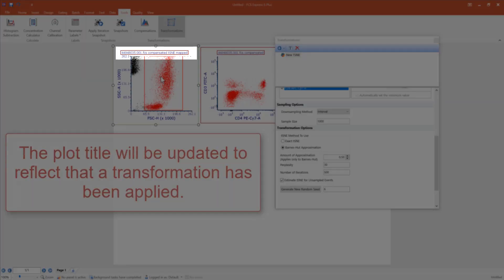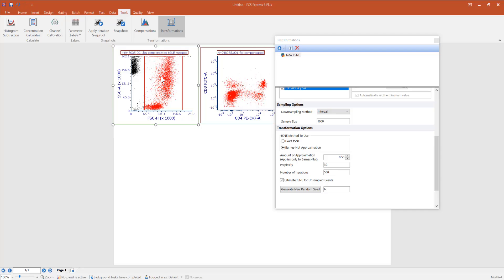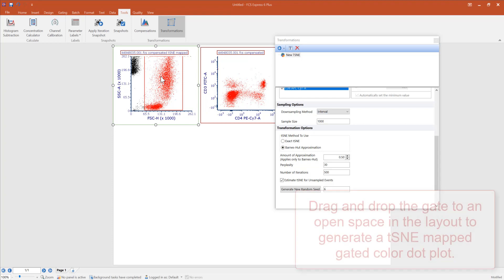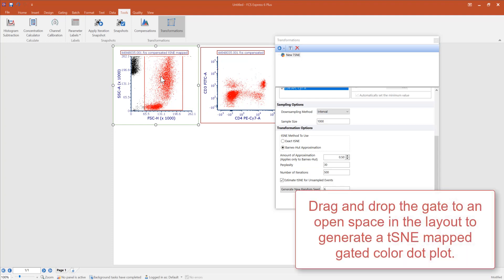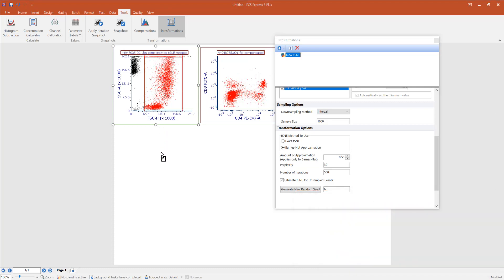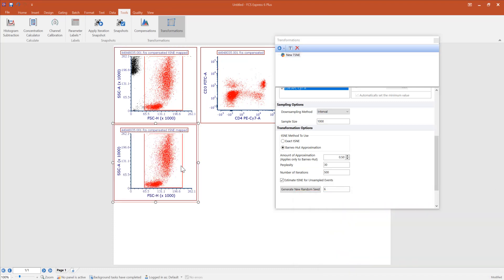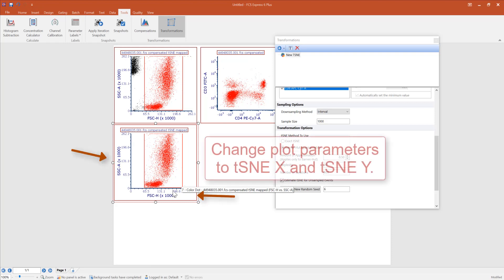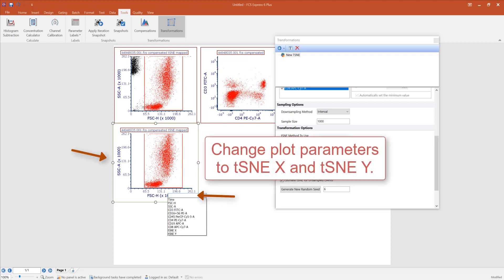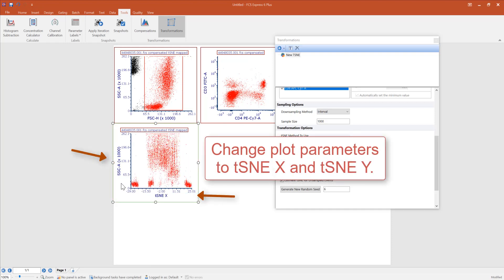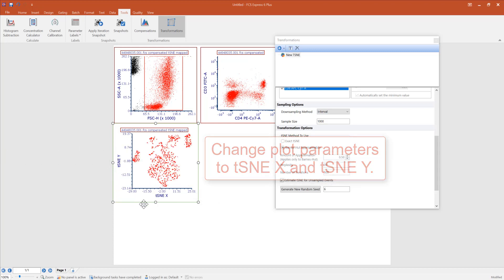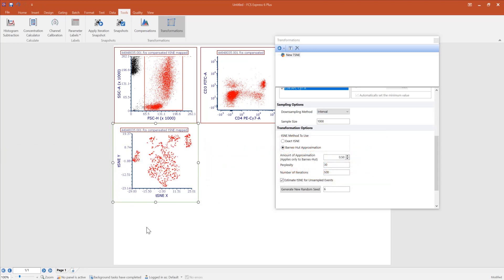If you would like to create an additional plot with this transformation on the previously created gated region, you can drag and drop the gate into an open space in the layout, which will create a gated plot based on the transformed data. You can now change the parameters to t-SNE X and t-SNE Y to display the transformation parameters.